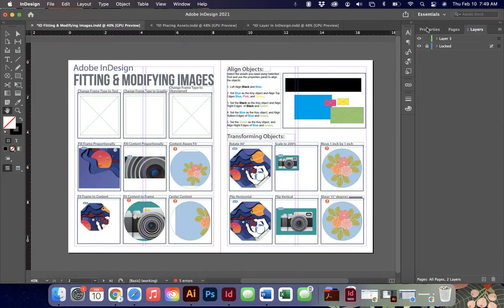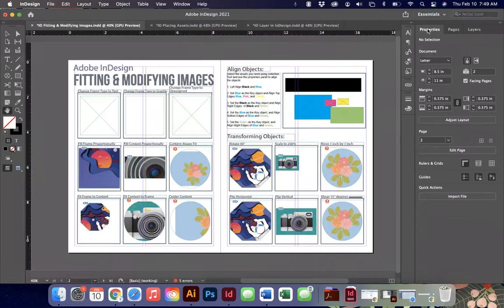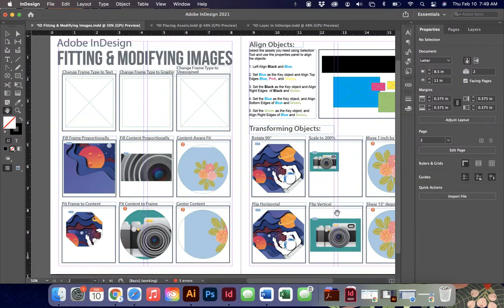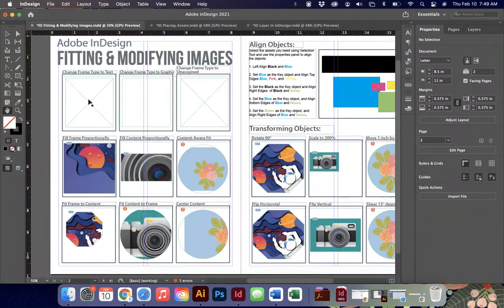Hello friends, welcome back. Today we're going to be talking about fitting and modifying images specifically in Adobe InDesign. Adobe InDesign is a layout program, and when we're using images in a layout program we need to make sure they are placed the way we want them, in the type of frames we want and the size we want. So we're going to talk about all of your different fitting options and how to modify or transform your images today.